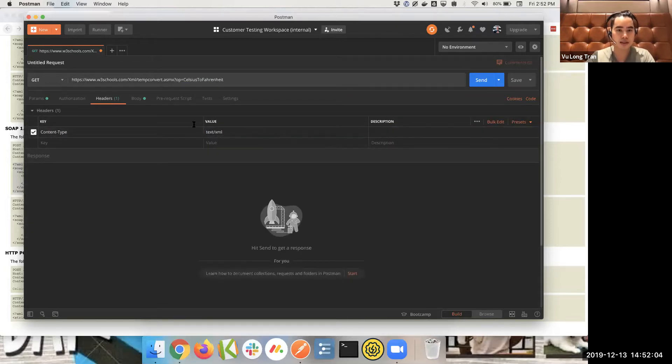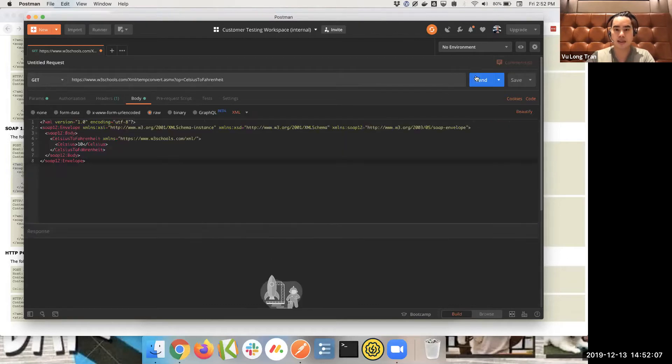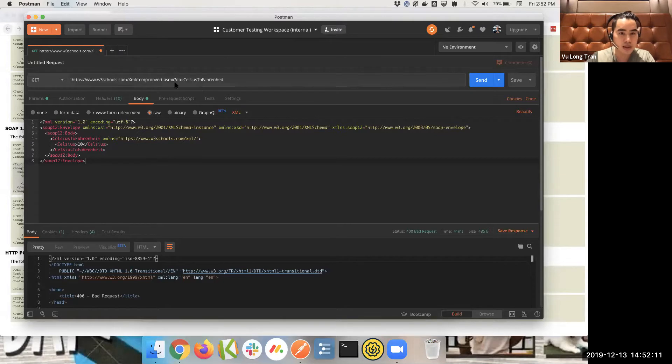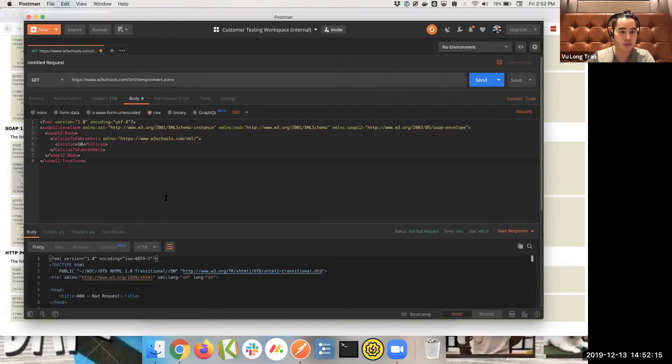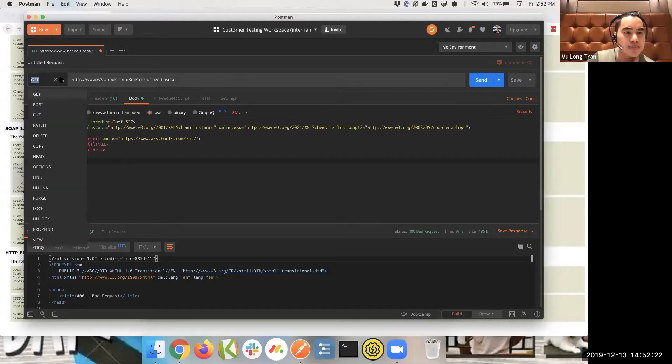So text here, just make sure it's text XML. And then we send this across. Oh, it says it's an error. Okay. Maybe it doesn't function without that particular endpoint. Nope. What's going on here. Let's take a quick look.